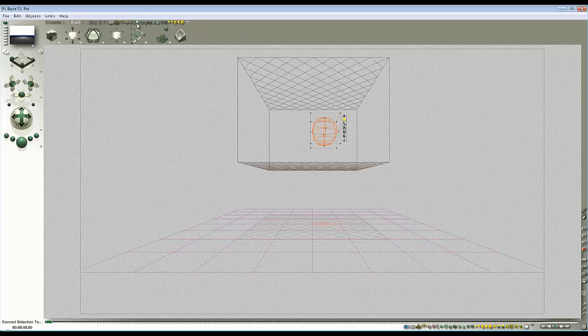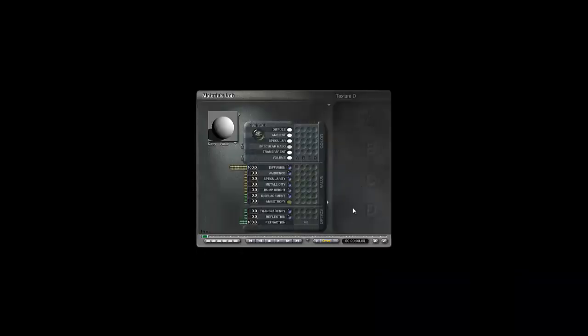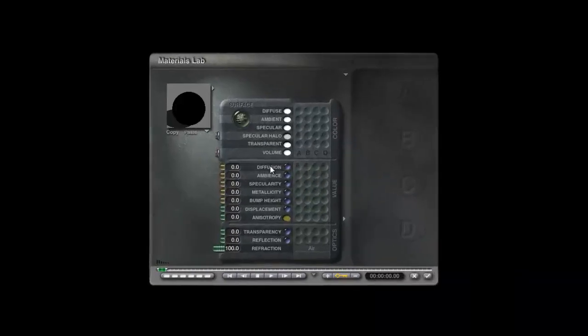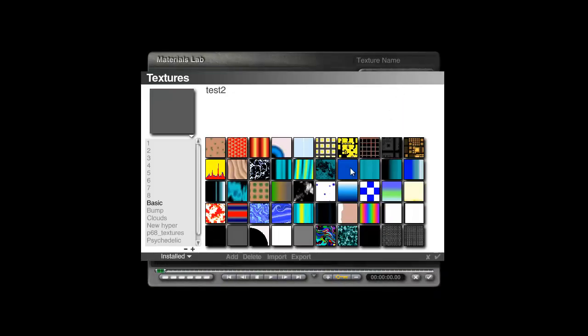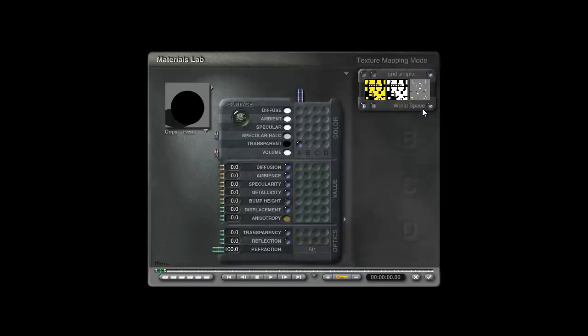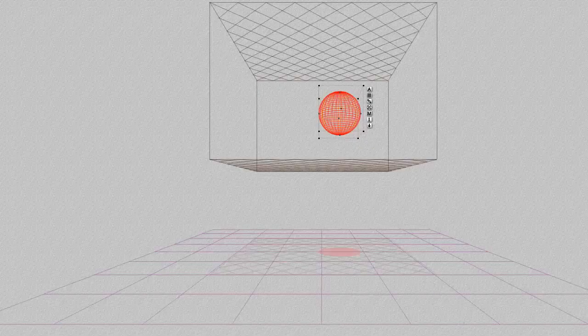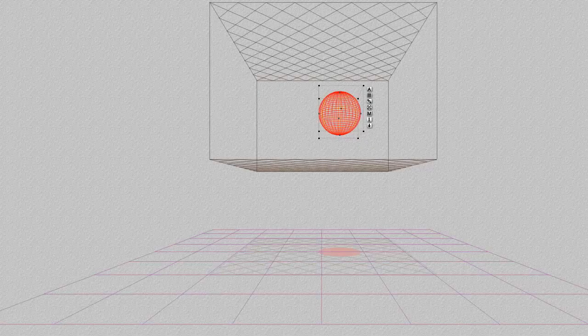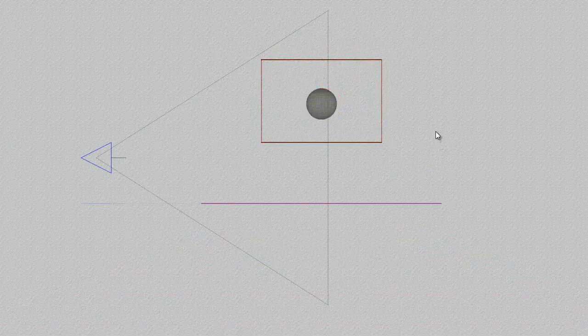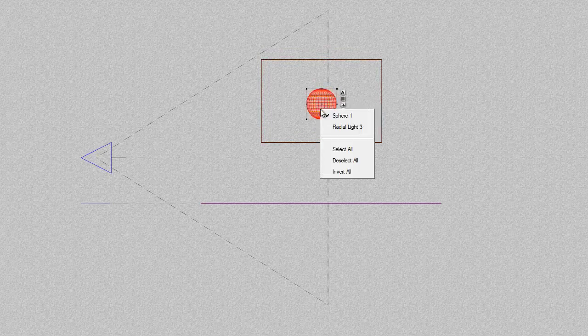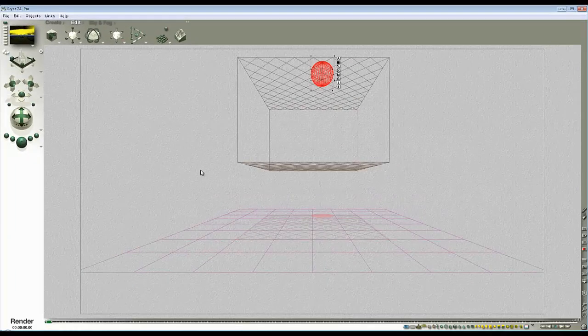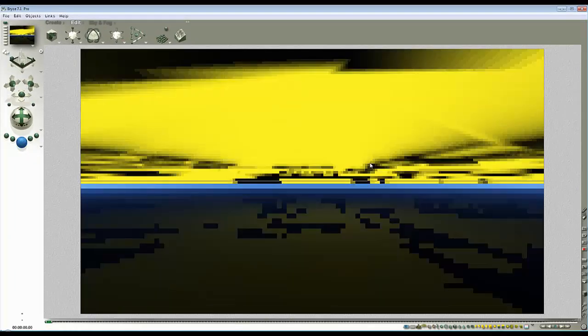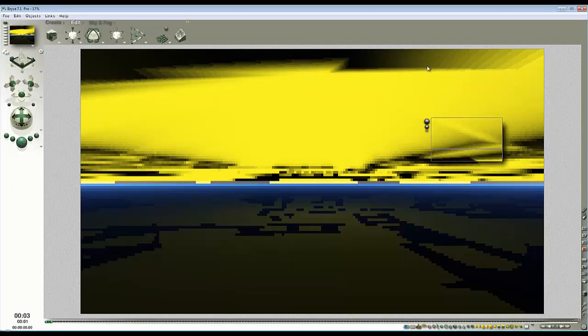To overcome this I'll create my light source, then use control C control V and change that to a sphere. This is a default sphere. Go into the material, get rid of the diffuse, go to the transparent color, use grid simple, change to object space, make that fully transparent.